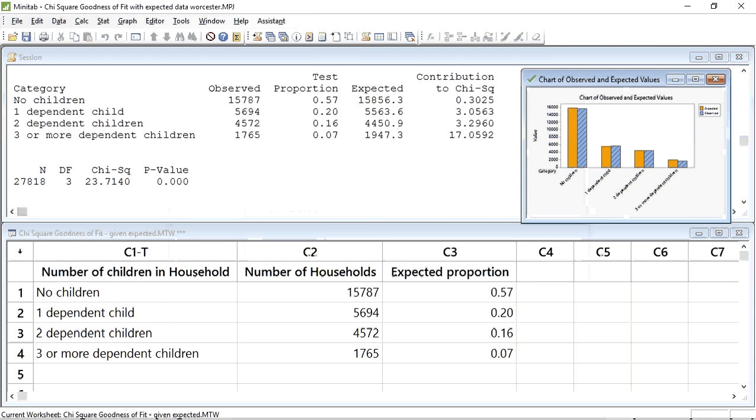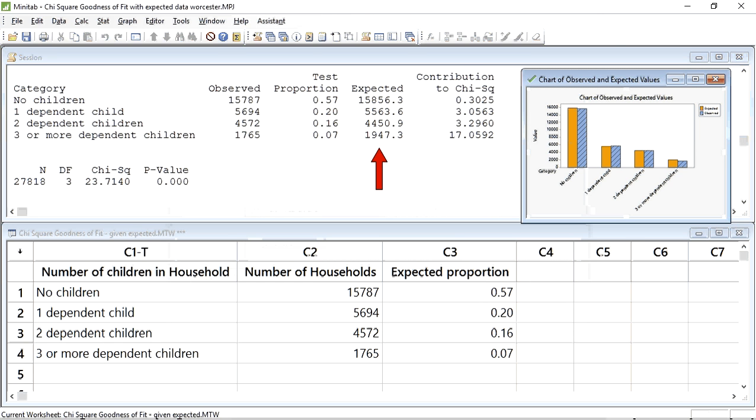The results appear in the Session window box. We can see that Minitab has produced a table containing our category names, the observed cases associated with each category, the proportions that we entered, from which it has then calculated a set of expected values. It has then done the Chi-square test and the p-value is so small that it doesn't show up in the first three decimal places of the probability score.